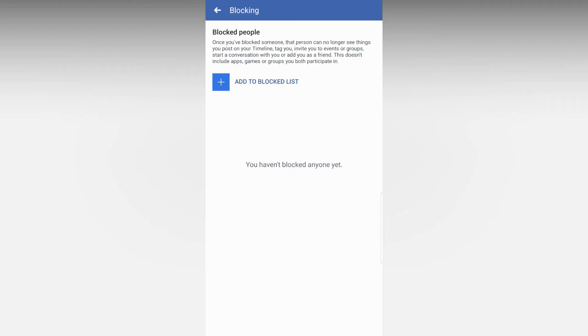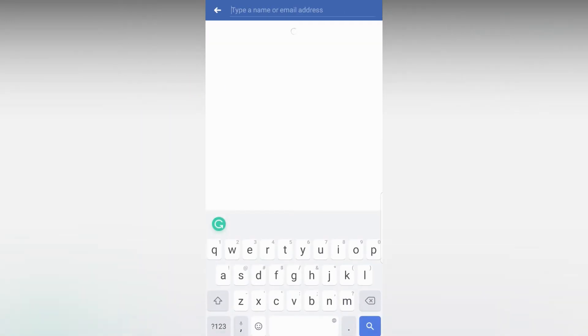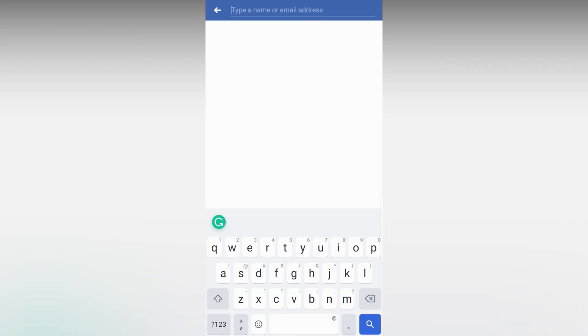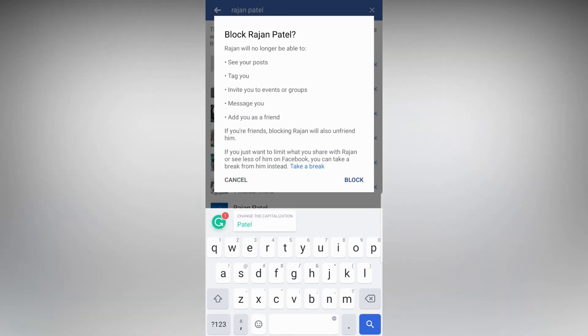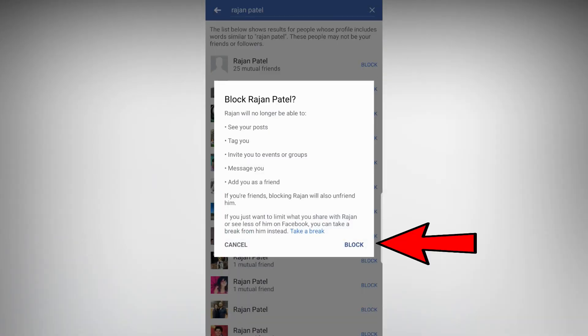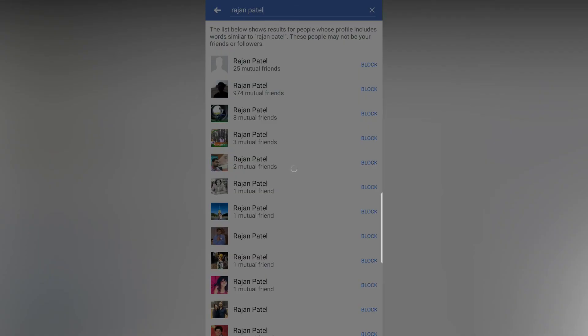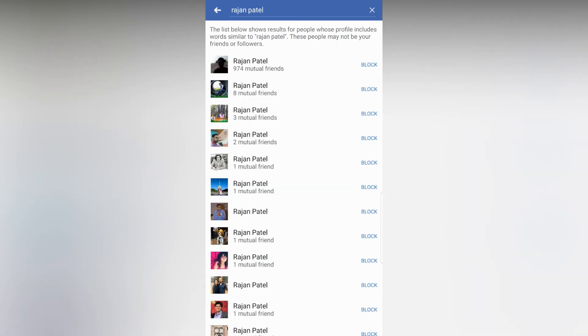To block someone, just tap on Add to Blocked List. Now search the person's name you want to block. Once you find the name, just tap on the name and tap Block, and you're done.